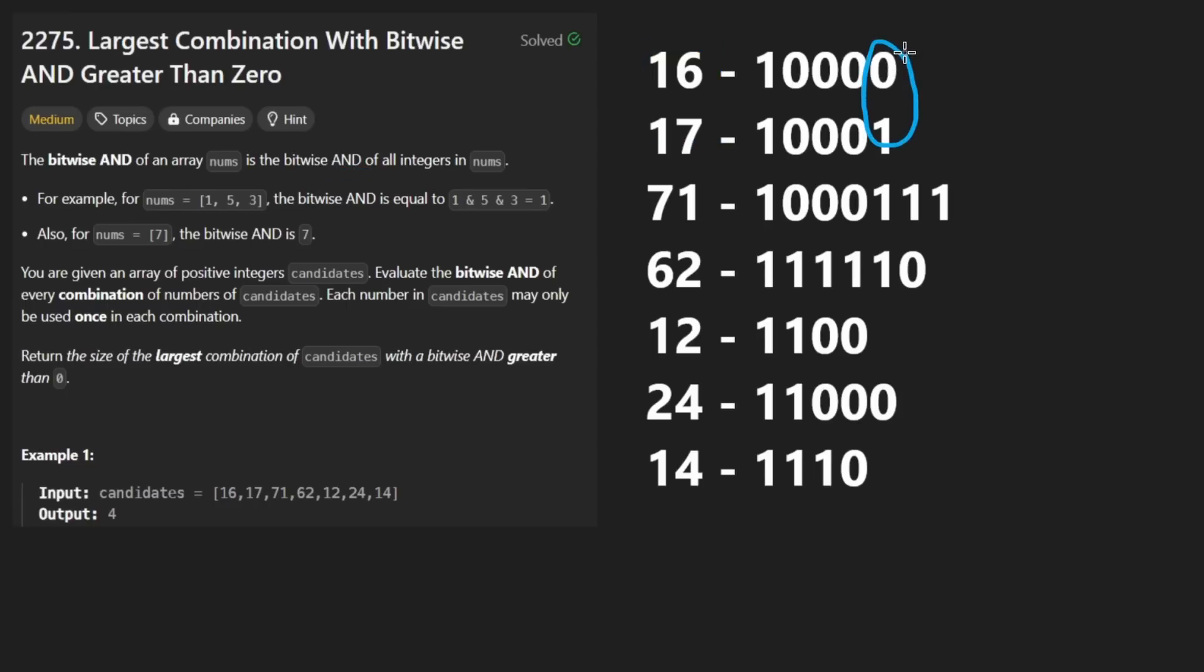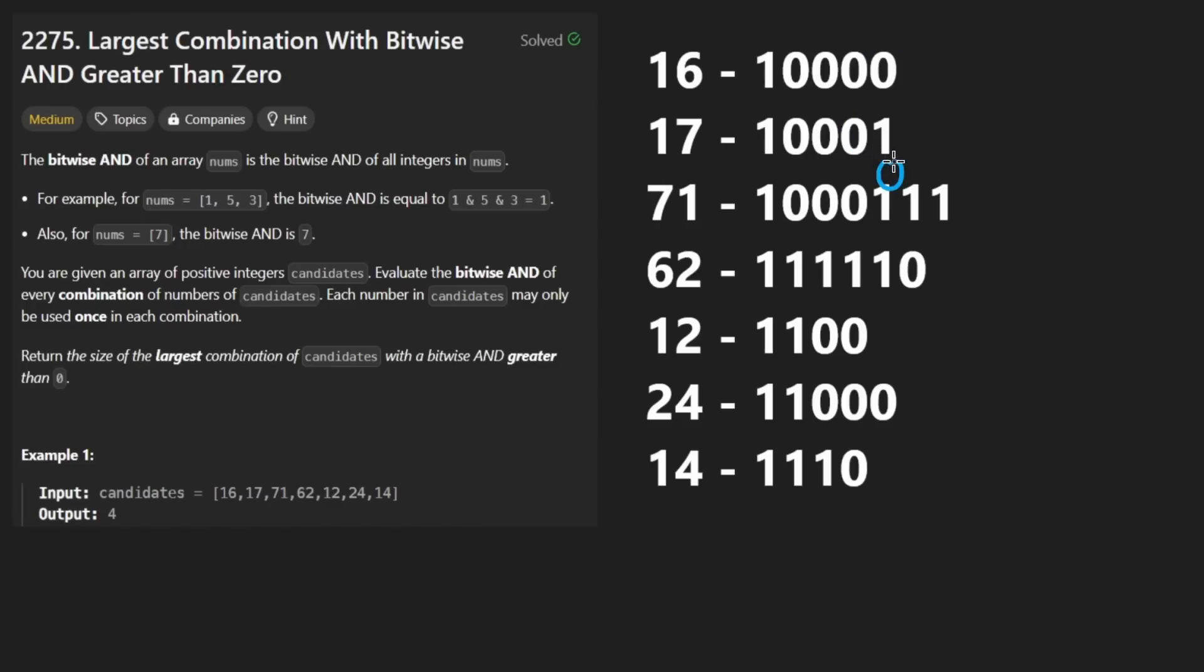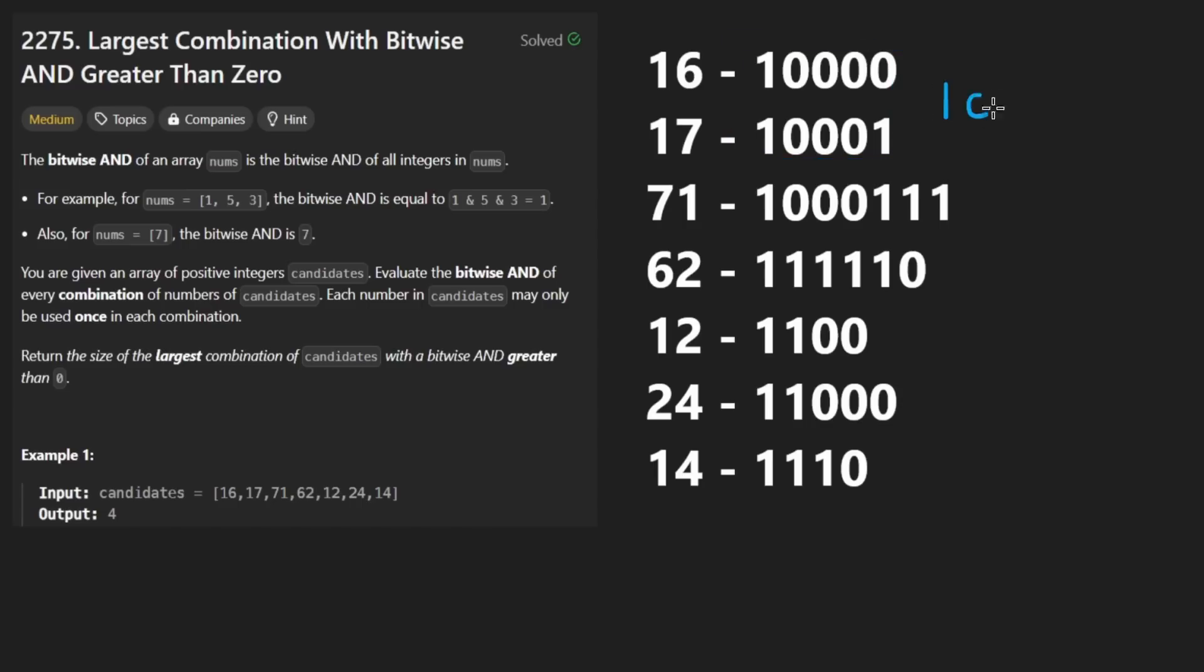you take each bit, and if both of them are one, then the output is going to be one. If they're both not one, then the output is going to be zero. So if you take these two and you and them together, the output would be this one followed by four zeros, because this is the only position where a bit is set in both of the numbers.